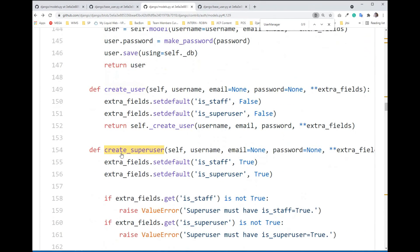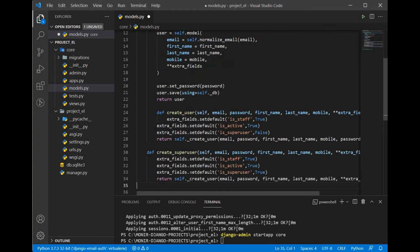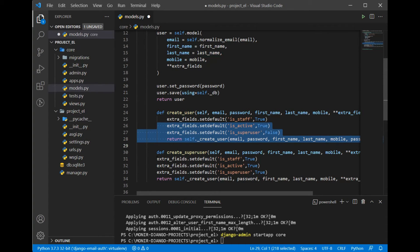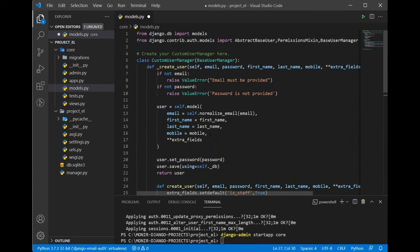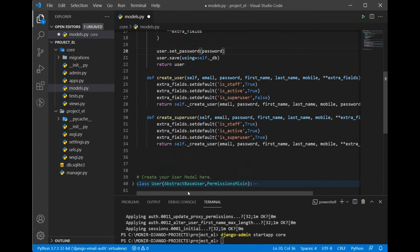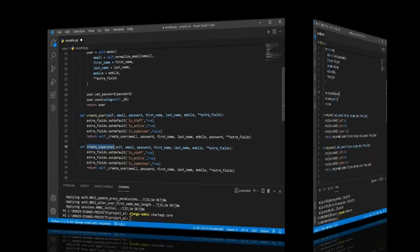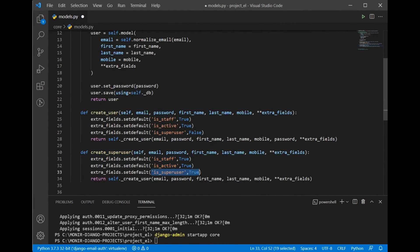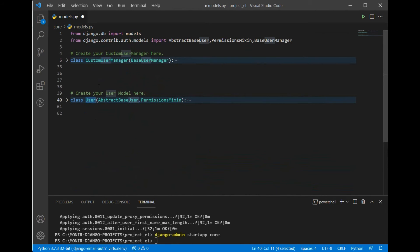The _create_user method will be called by two other methods: create_user and create_superuser. Those methods reside inside the built-in UserManager. We copy them and paste them into our CustomUserManager. In create_superuser, is_staff and is_superuser should be True, while in create_user they are False. Both methods will call _create_user internally.